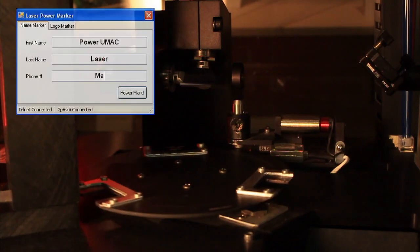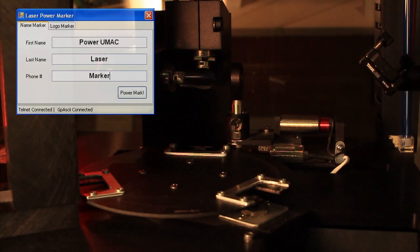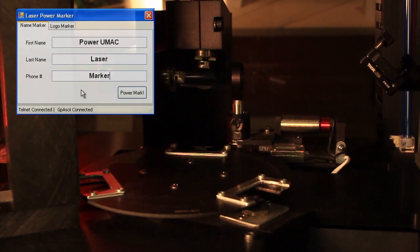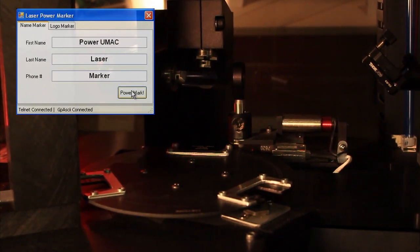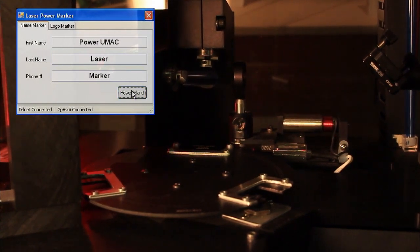To start this demonstration, the user types some alphanumerical text into a graphical user interface running on a host computer talking to Power PMAC, and then clicks Power Mark.